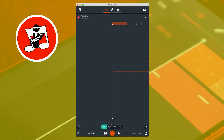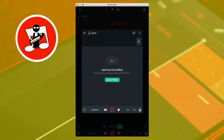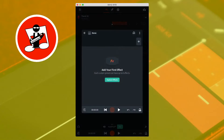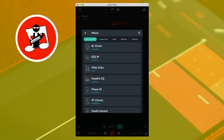On the track screen, tap on the FX icon, tap on the plus icon on the none FX icon, tap on the plus icon, then tap on the dynamics tab to find the BandLab compressors.